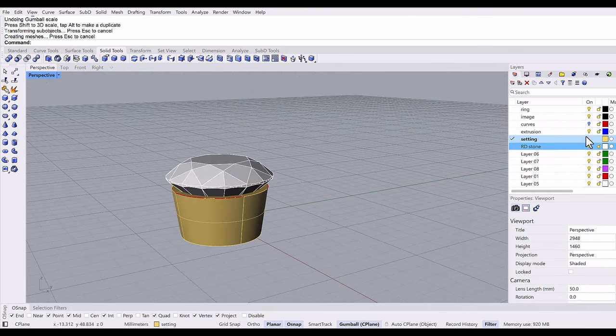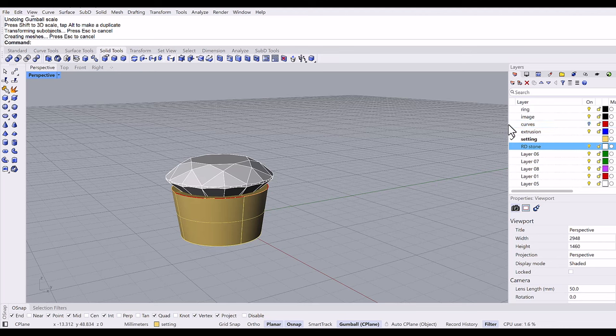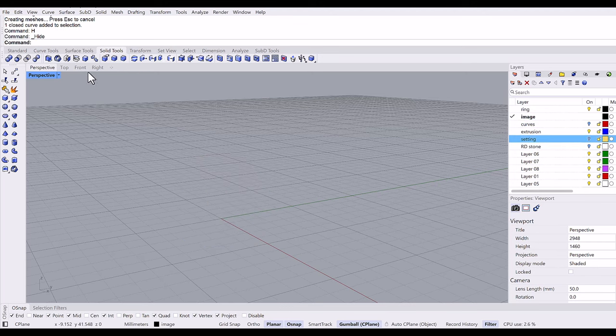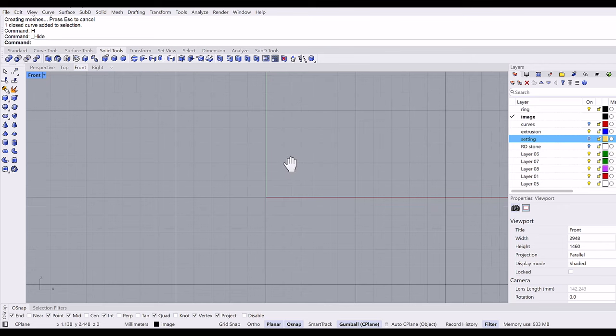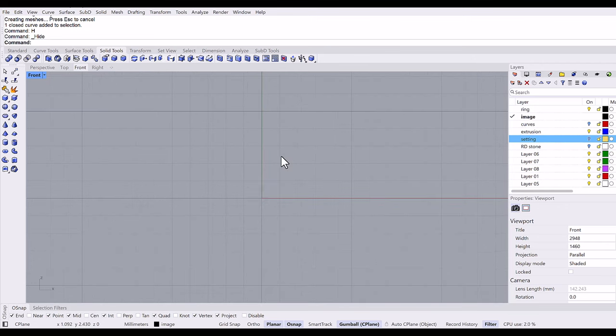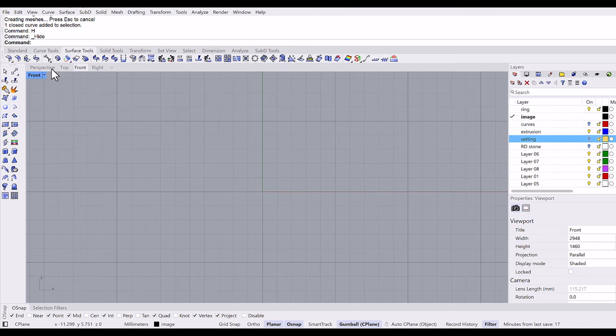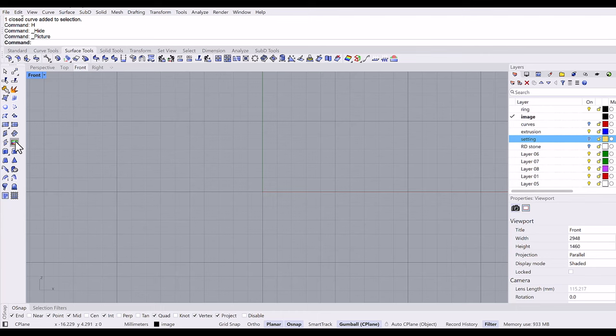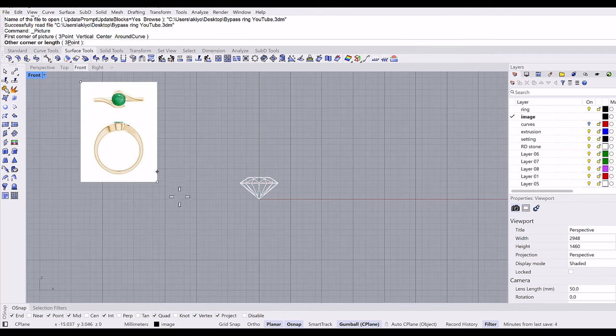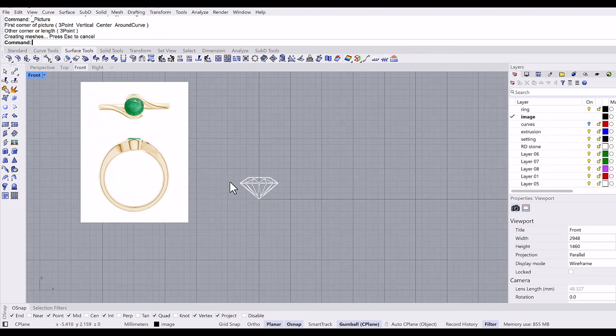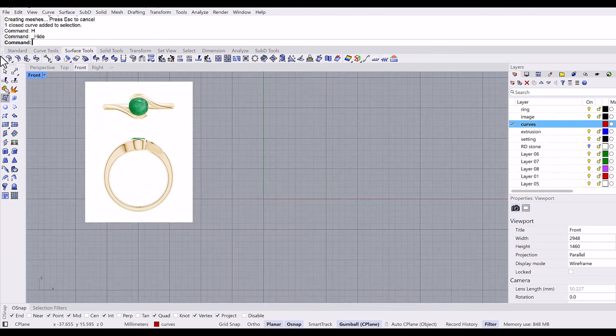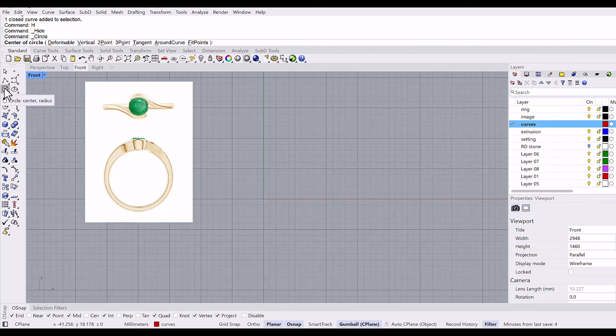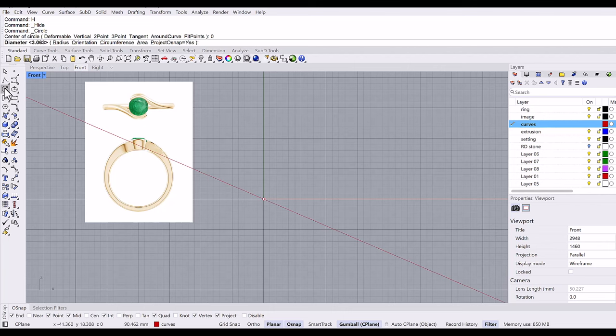Now I'm going to change the layer to the image layer, turn off the setting and stone, and I'm going to change the front viewport. Then picture frame command to bring in the external image. Surface tool, picture frame. It said add a picture plane on a toolbar and I'm going to pull the image right here from viewport.